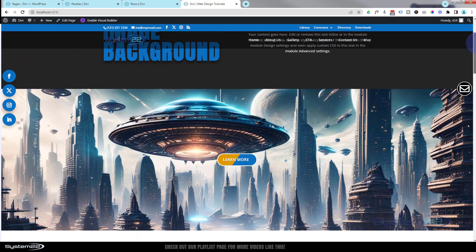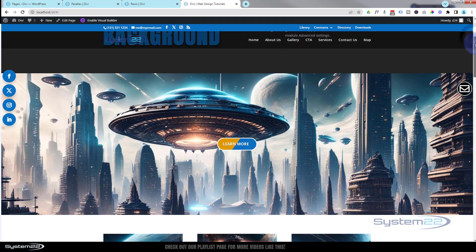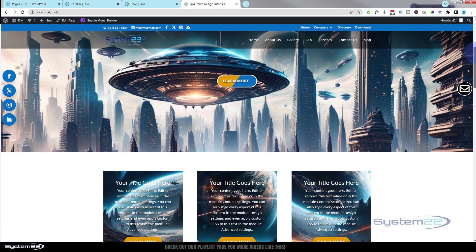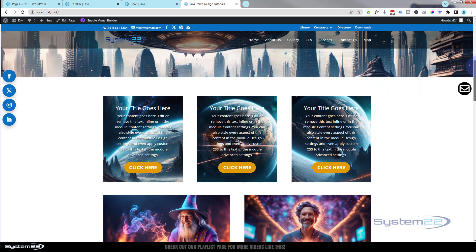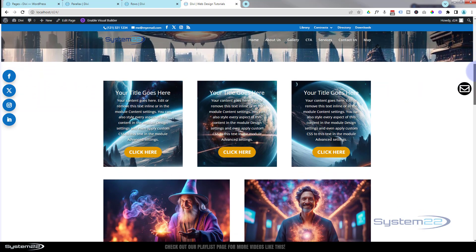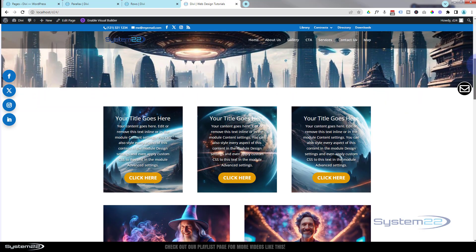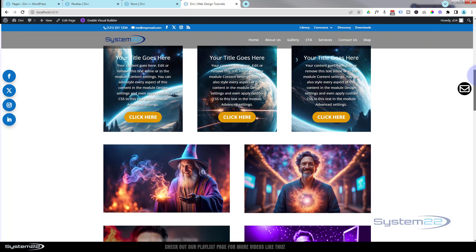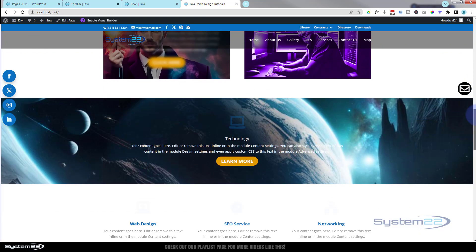I apologize if it looks a bit glitchy — it's actually very smooth; my screen recording software may glitch it up a bit. If I scroll down a bit, we've got some little modules there and I've used the same thing in the background of the modules. You can get some wonderful effects doing that.